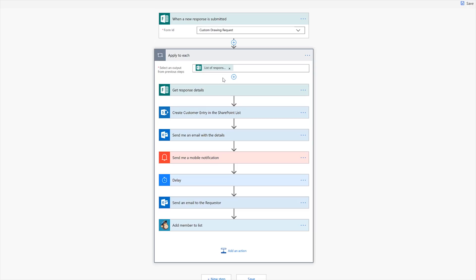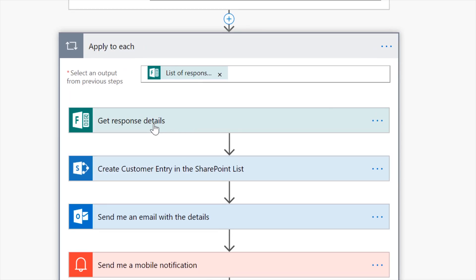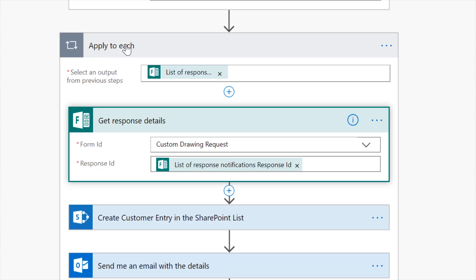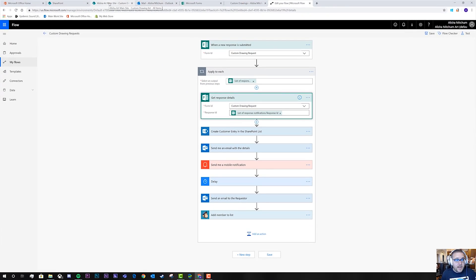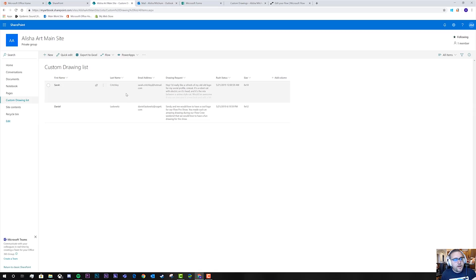Every time we build a Forms-based flow, if you've watched any of my Forms videos, we always put in the action "Get Response Details." That drops everything into an Apply to Each, so we get the response details of every response submitted to the Custom Drawing Request form. Now we get to decide what to do with that information. We thought a couple things would be useful for Alicia. First, we made a SharePoint site where all drawing requests will come in — so she doesn't have to go between SharePoint and Forms trying to find data, then move it out of Excel. Excel isn't a long-term reliable database, so we decided on a SharePoint list.